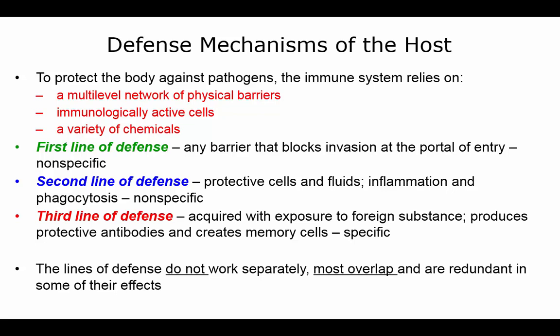The host wants to protect the body against pathogens, so the immune system relies on a multi-level network of physical barriers, immunologically active cells, and certain chemicals. The first line of defense is a barrier that blocks invasion at the portal of entry — very non-specific. The second line involves protective cells and fluids, including inflammation and phagocytosis. The third line is triggered by exposure to a foreign substance, producing protective antibodies and creating memory cells that are more specific. These lines don't work separately — they overlap and are redundant in some of their effects.